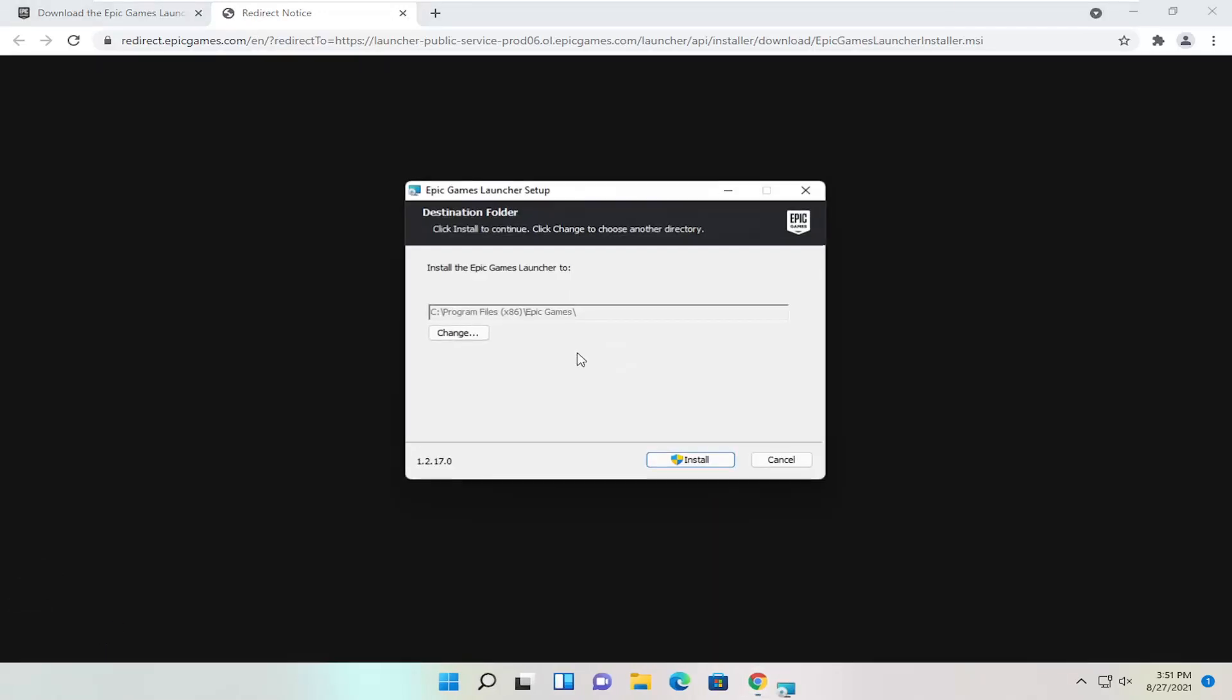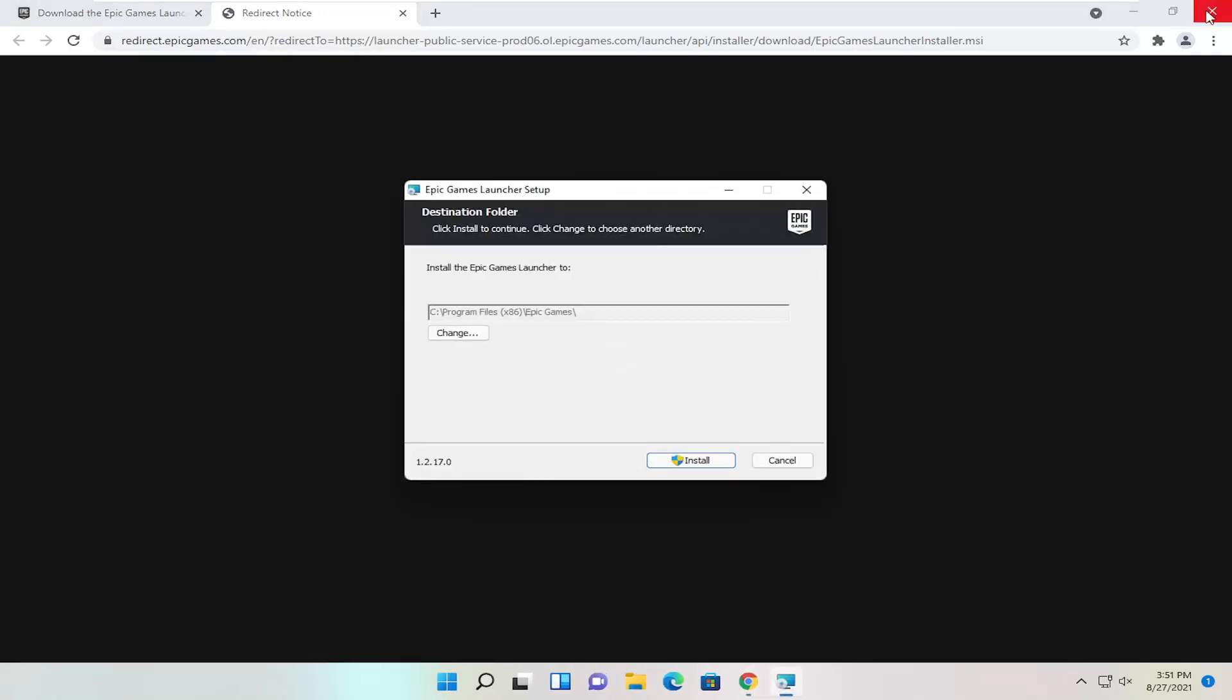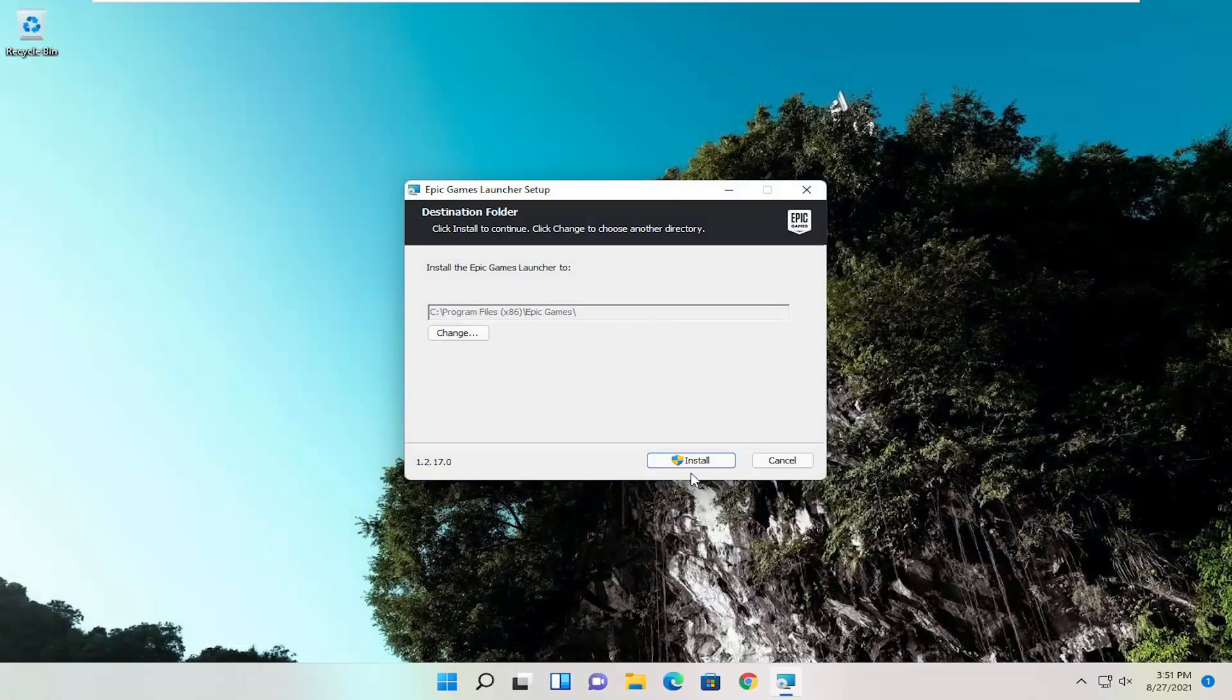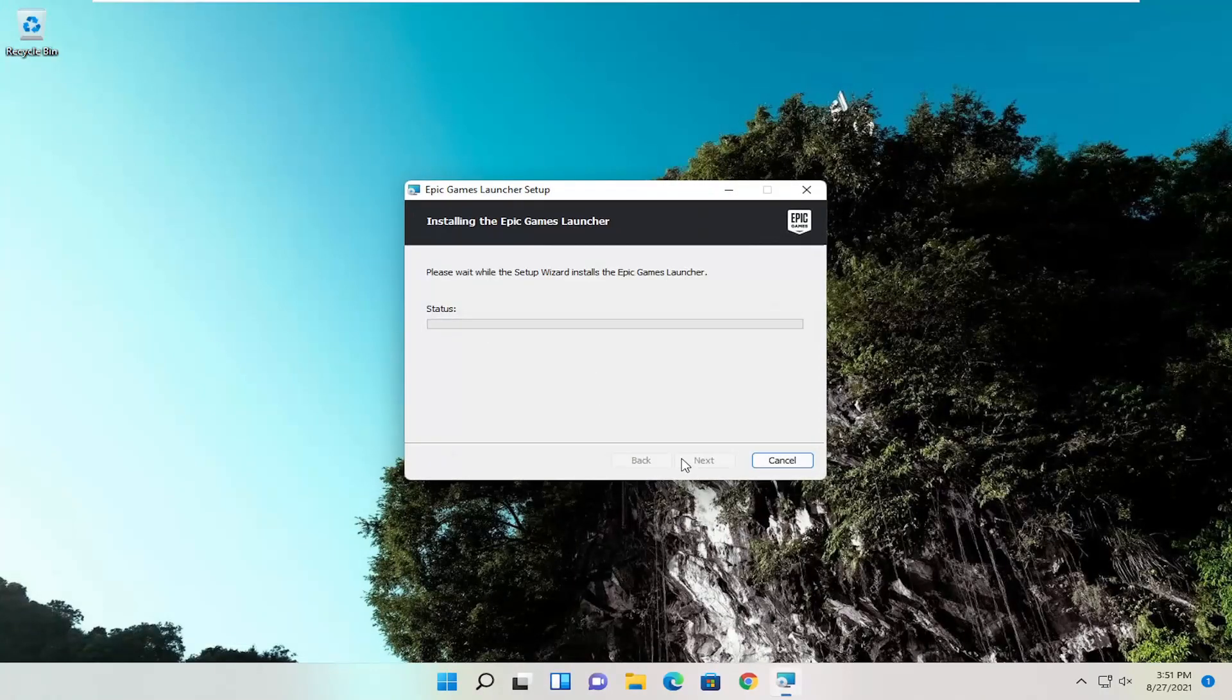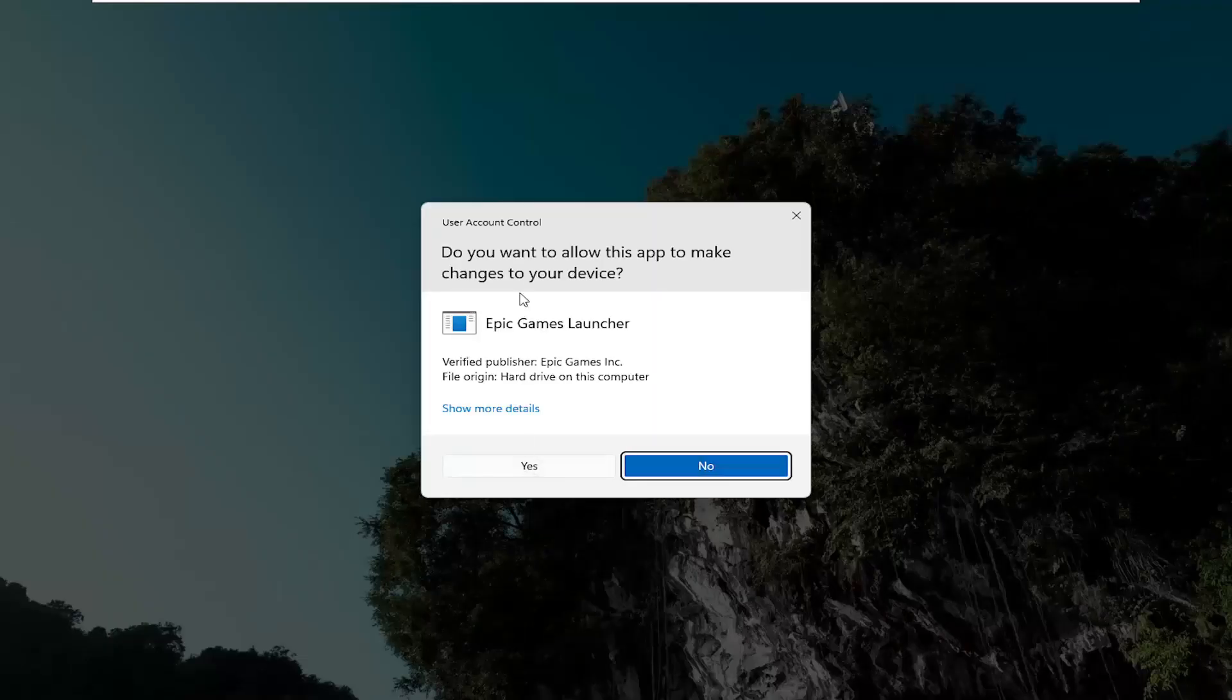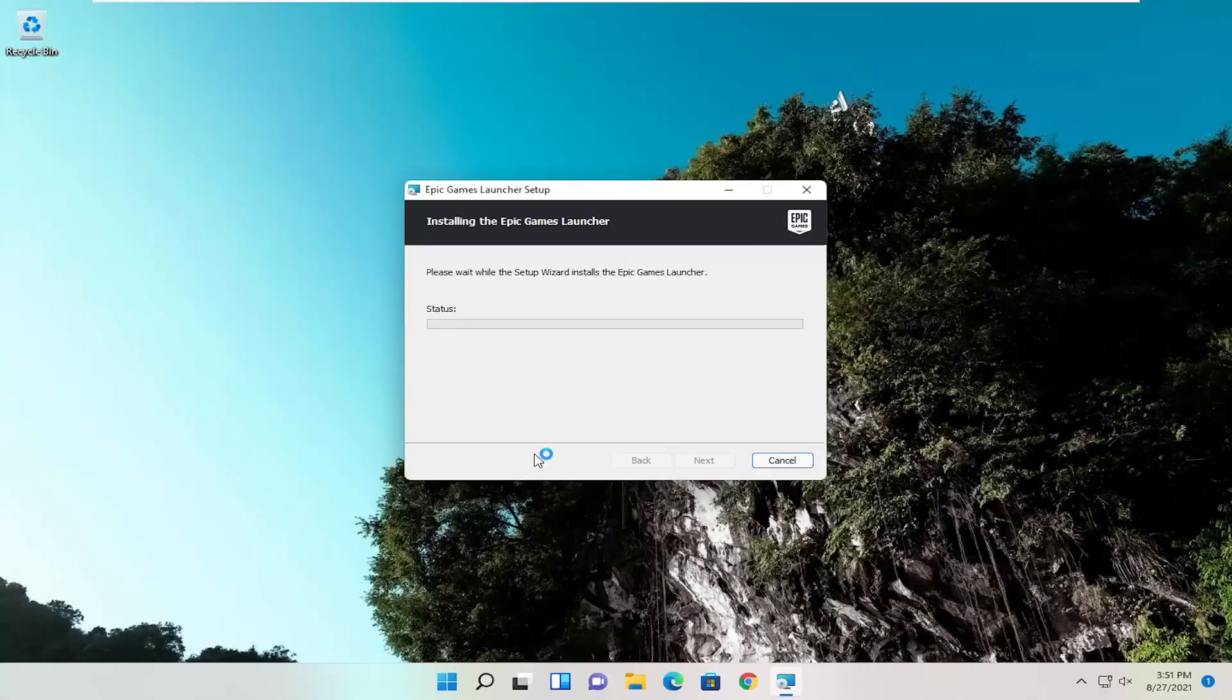Once it's done downloading, go ahead and open it up to run the file. You can close out the web browser at this time. Select Install and select Yes if you receive a user account control prompt.